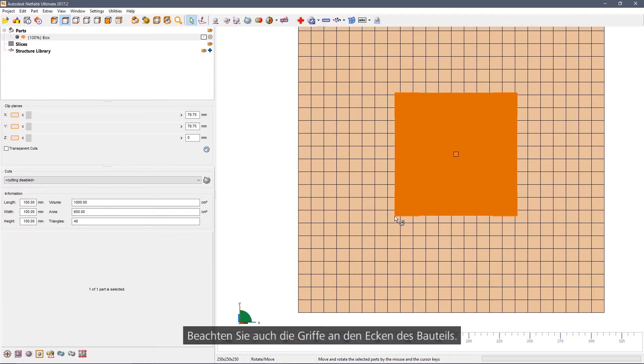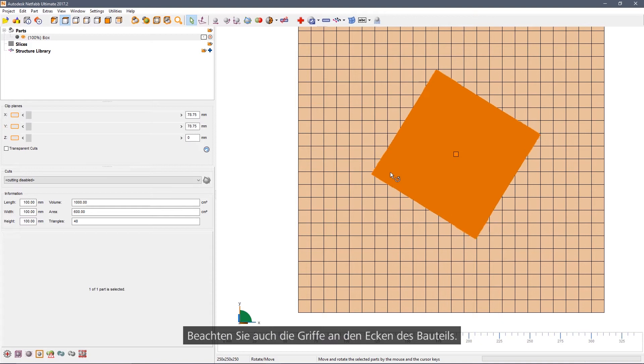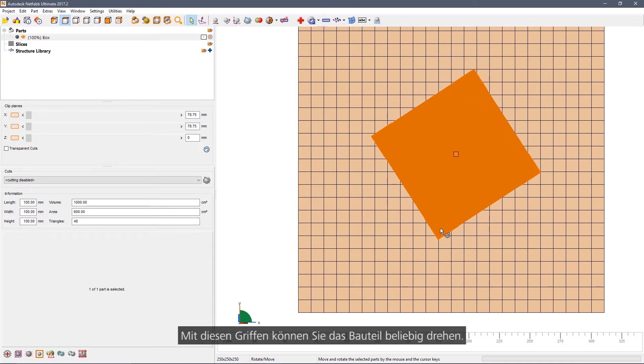Notice that there are some handles drawn at the corners of the part. You can use these to rotate the part in any orientation.